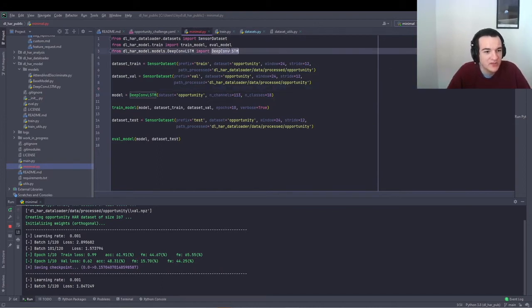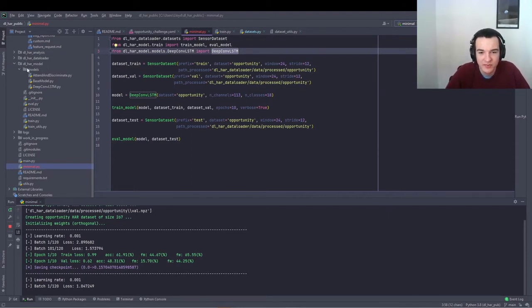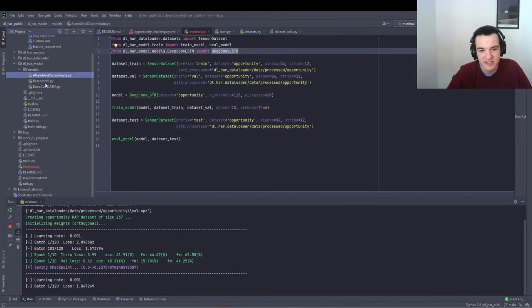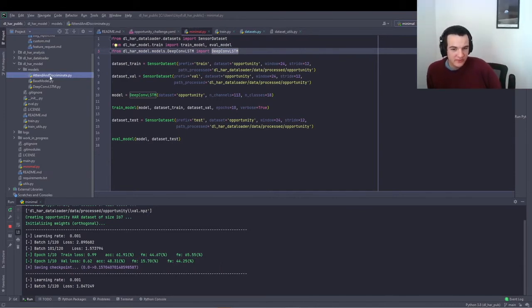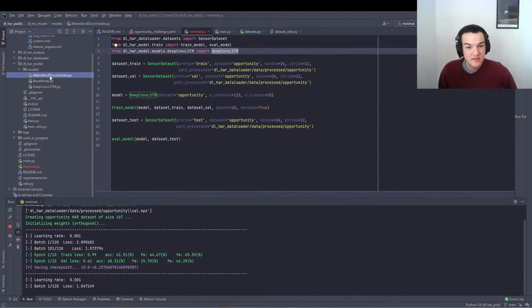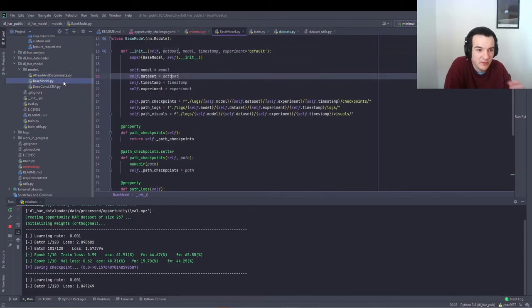So this is training the DeepConvLSTM model. So in the DLHAR model submodule, we have a folder models, which contains a couple of state-of-the-art models implemented subclassing this base model.